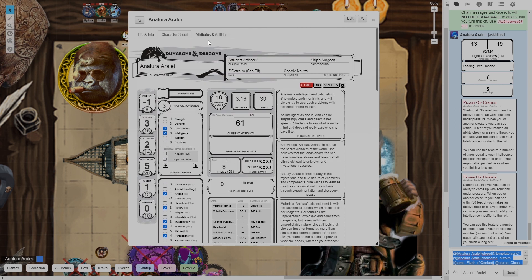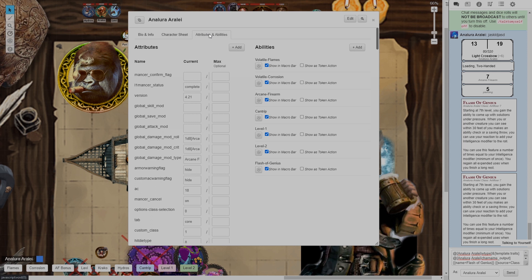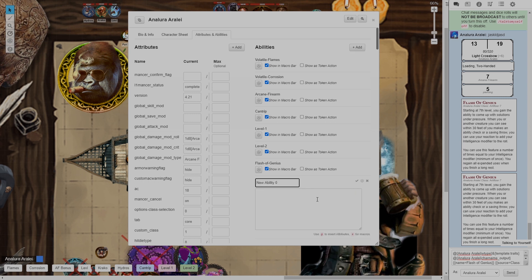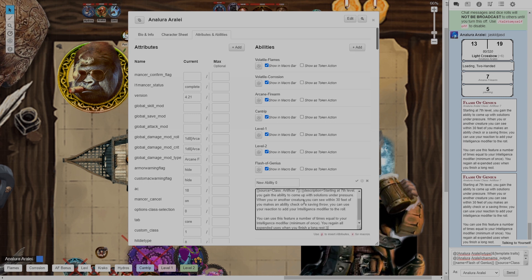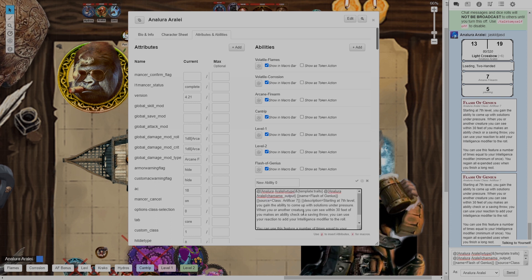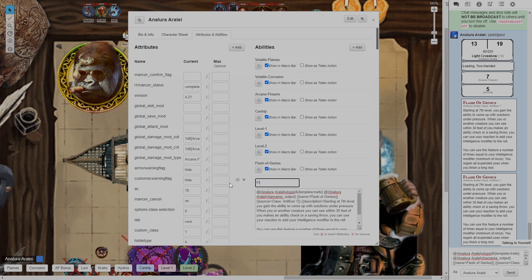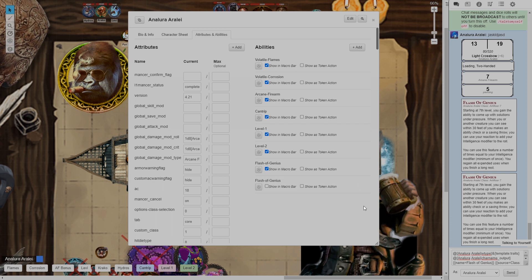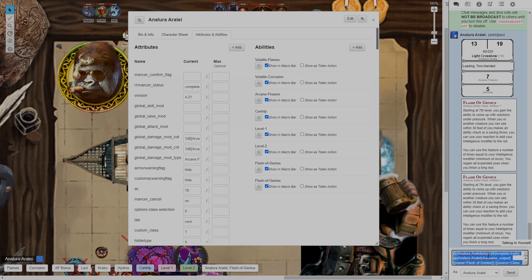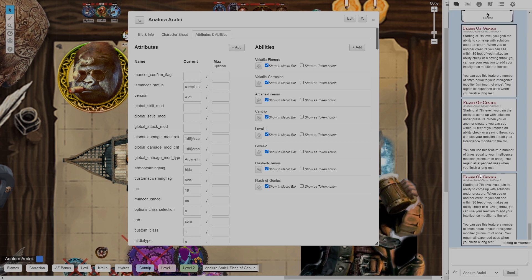I will go up to the attributes and abilities tab in my character sheet. I'm going to click add and these are my macros. I will click the pencil button here and paste everything that was here into the box and I'll call it flash of genius. And then I can tick the show in macro bar there to put it right there. And now anytime I click this button it will show flash of genius in the chat box.